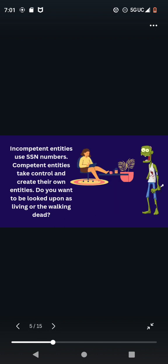Incompetent entities use SSN numbers. Competent entities take control and create their own entities. Do you want to be looked upon as living or the walking dead?